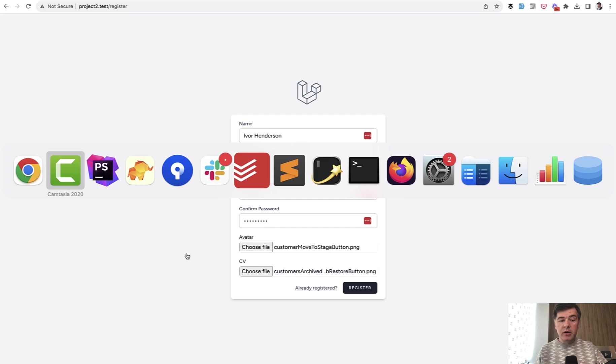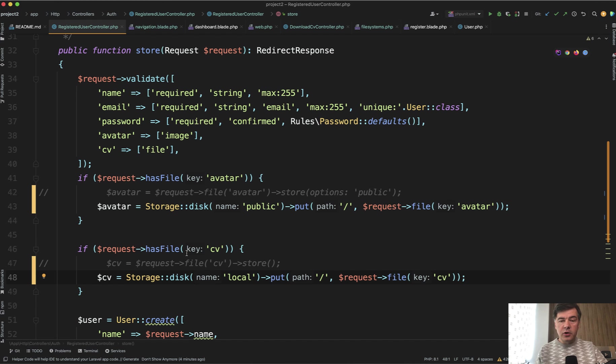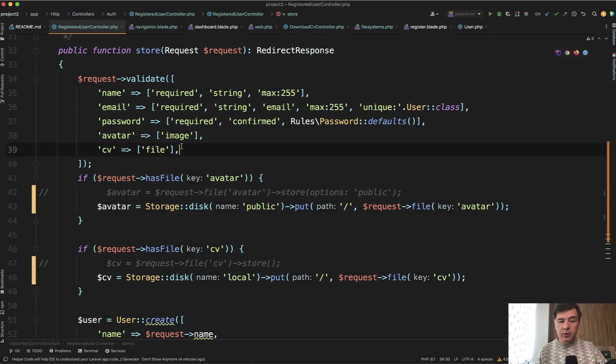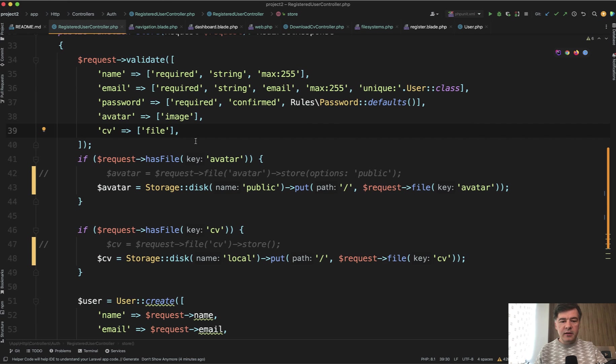So in the controller of registration store method, which is Laravel Breeze, you need to make a few changes. First, validate those files, both. In our case, avatar is image and CV is generally just a file. And then these two lines, these two blocks are the most important.